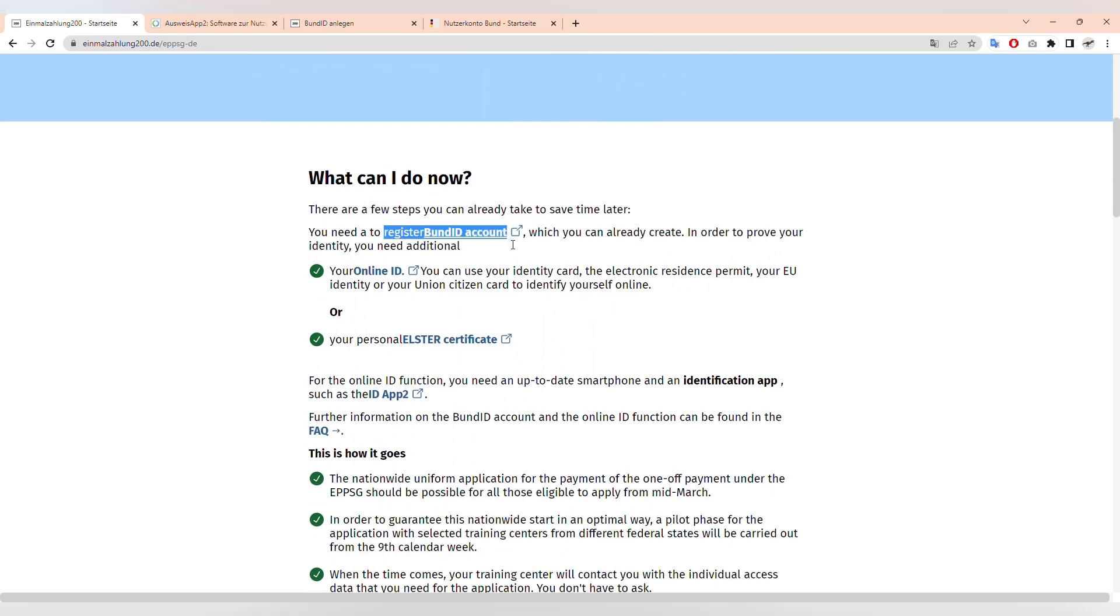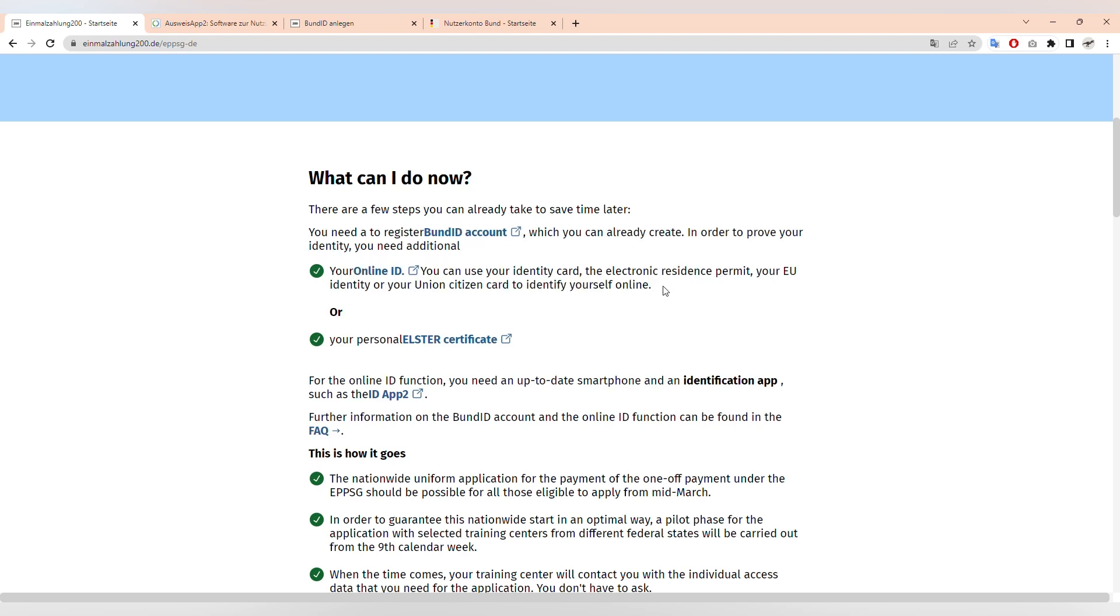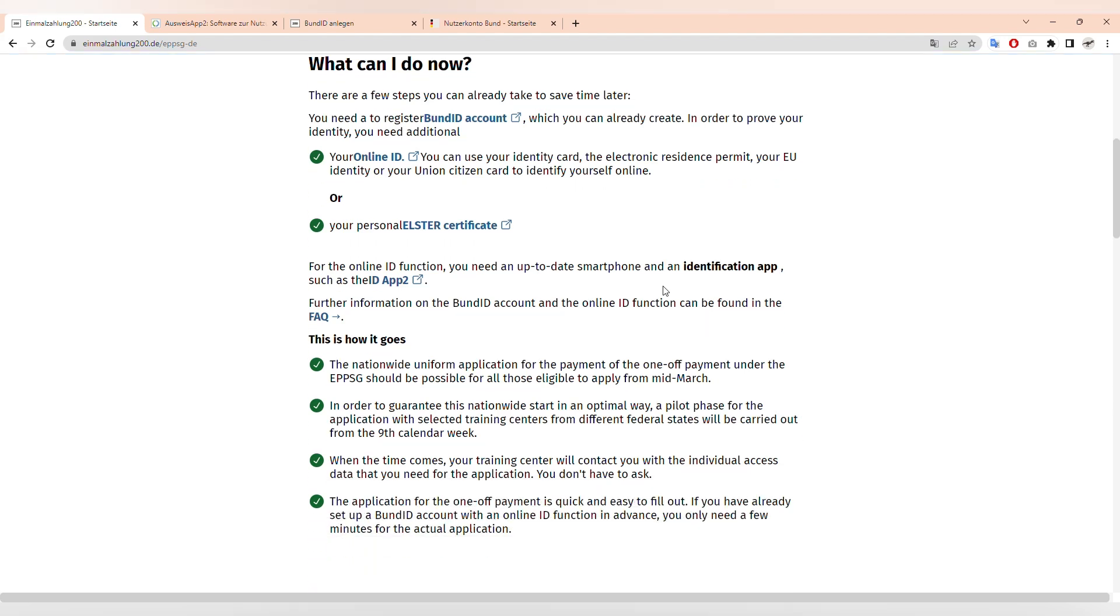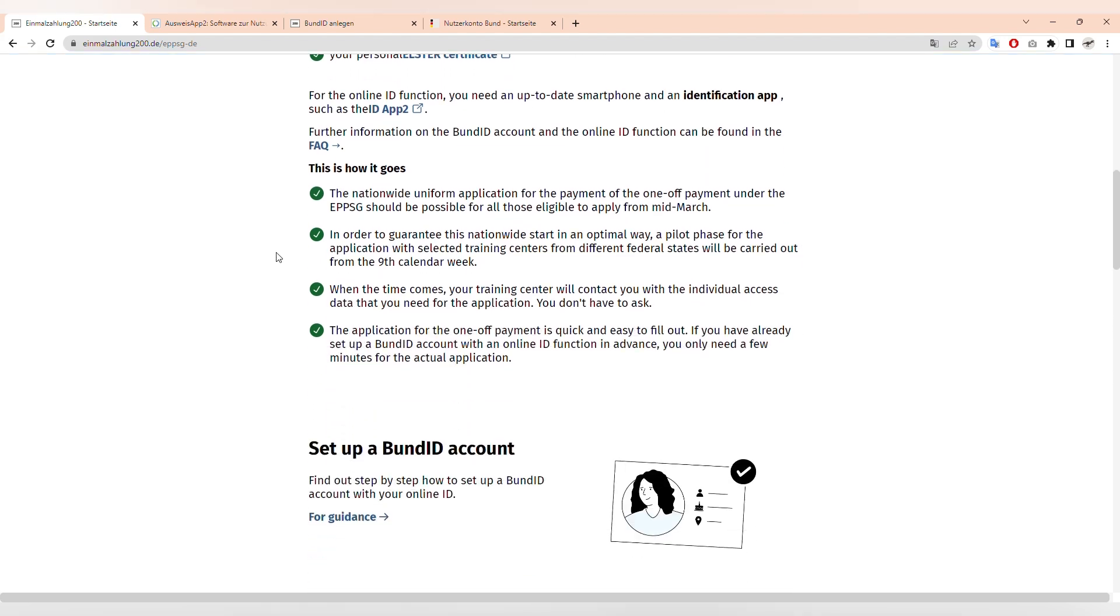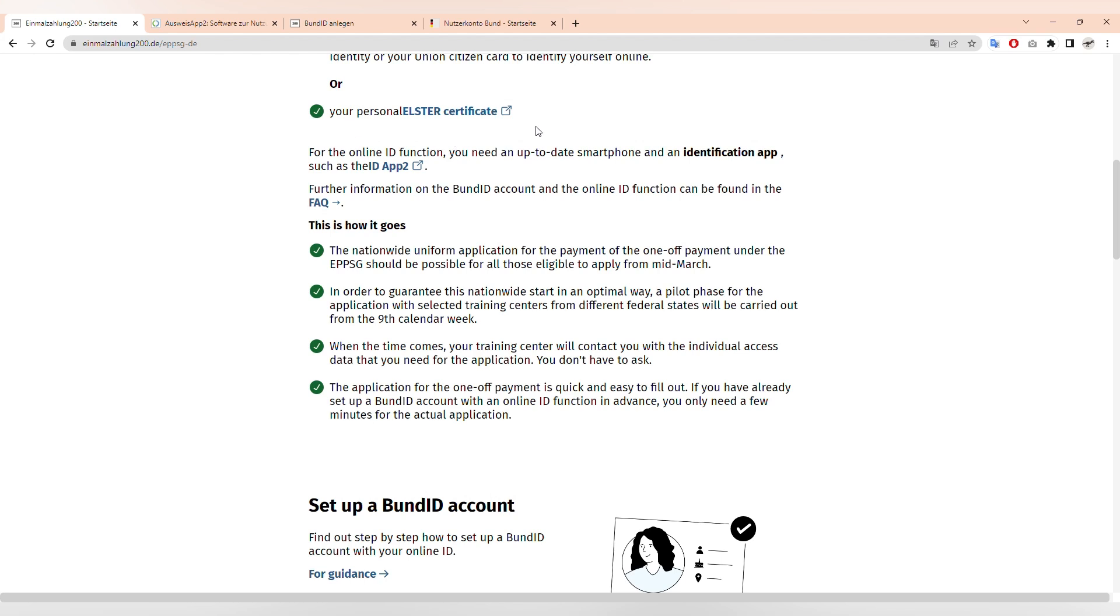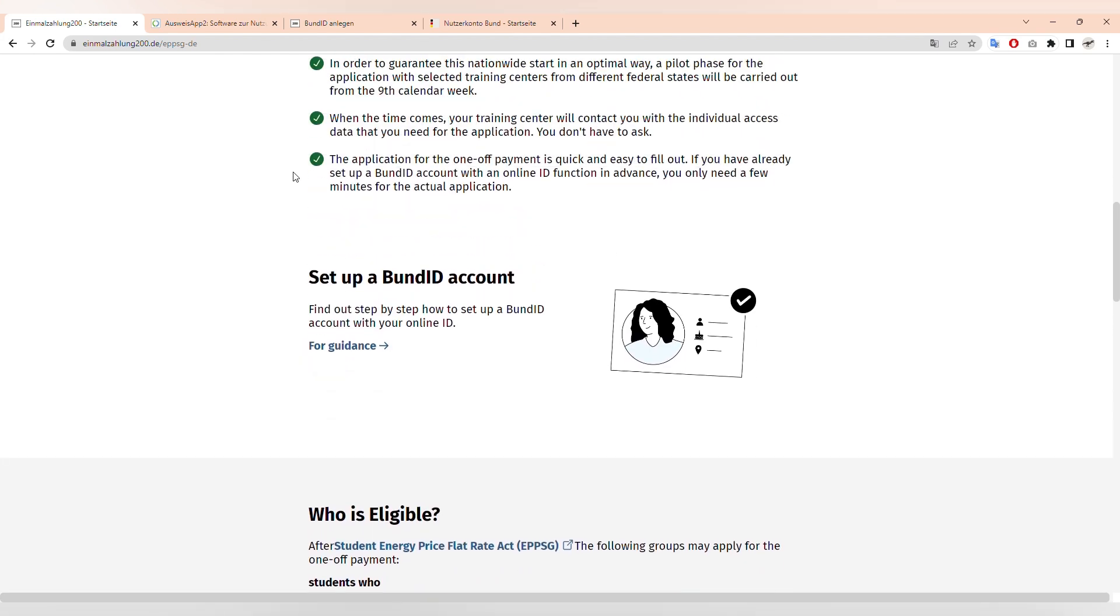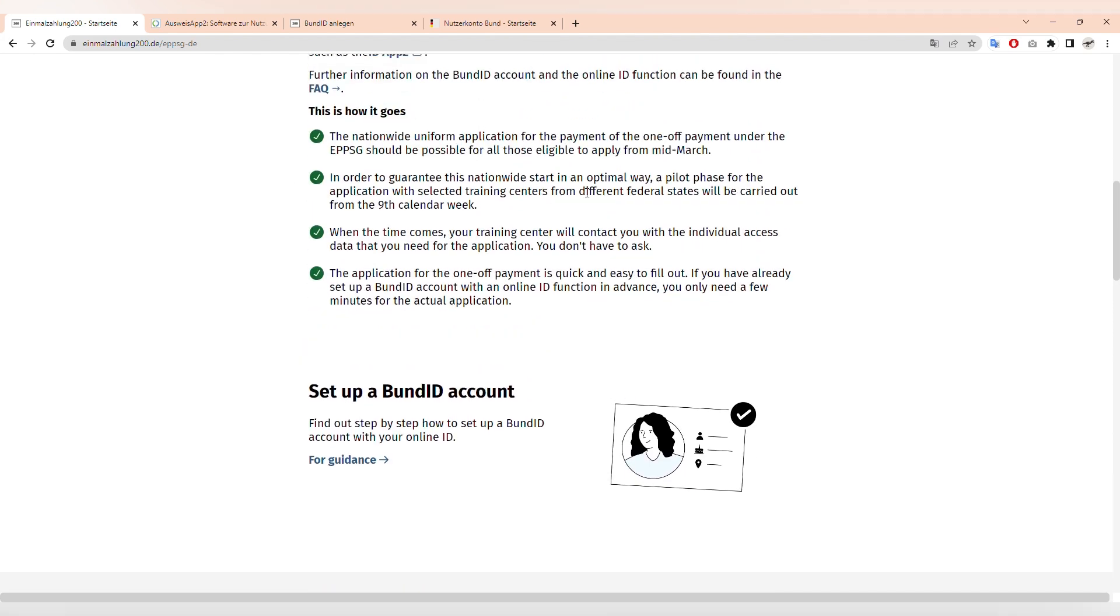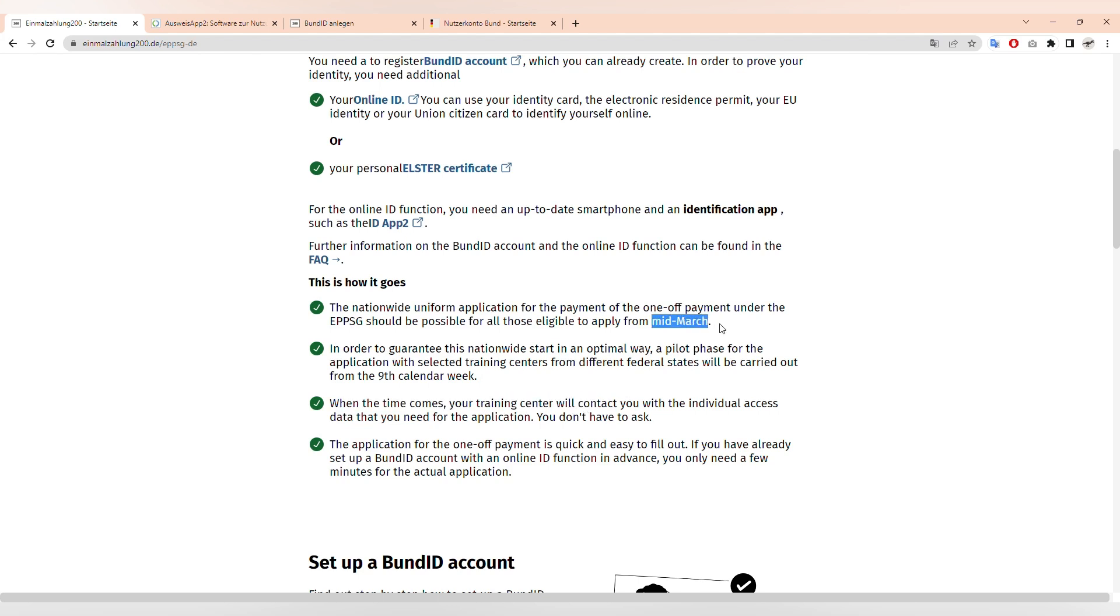What they mentioned is we have to create a Bond ID first because we will need an online Bond ID verification to get the money from our university. The steps are as follows: you will register to an online Bond ID account, then verify yourself with your resident ID card, and then when the time comes in mid-March...